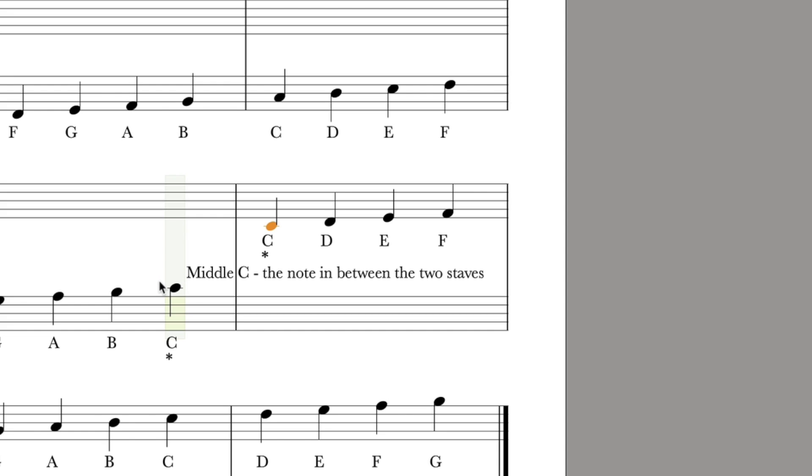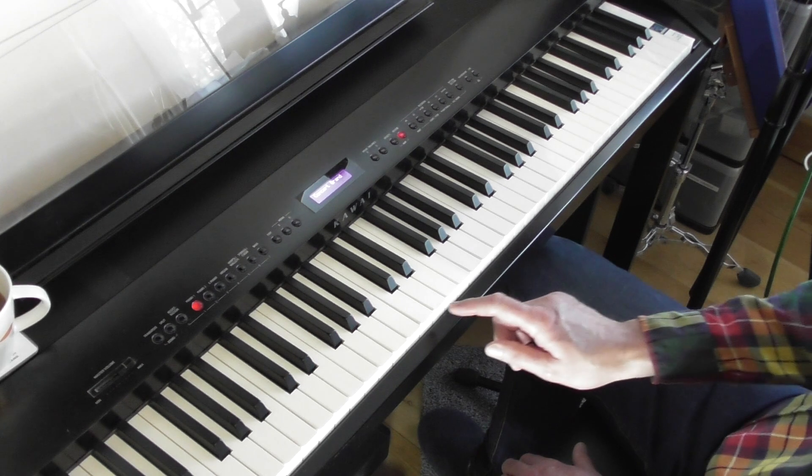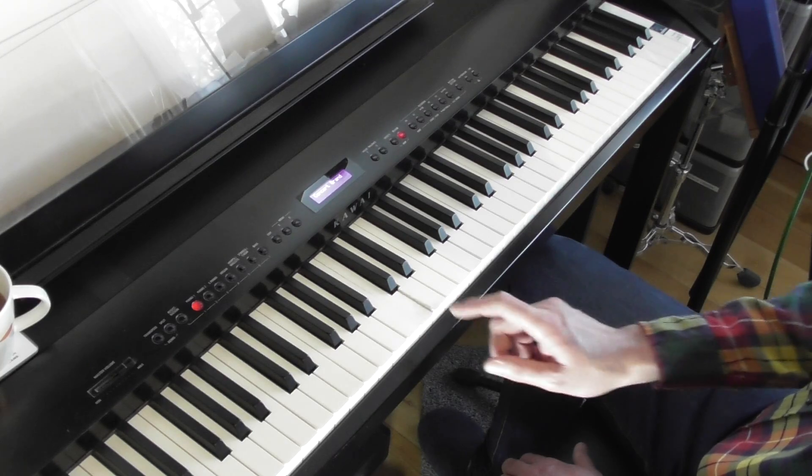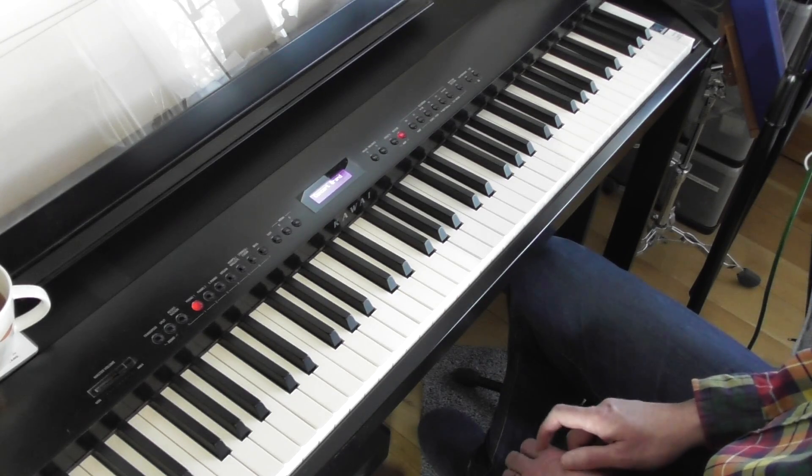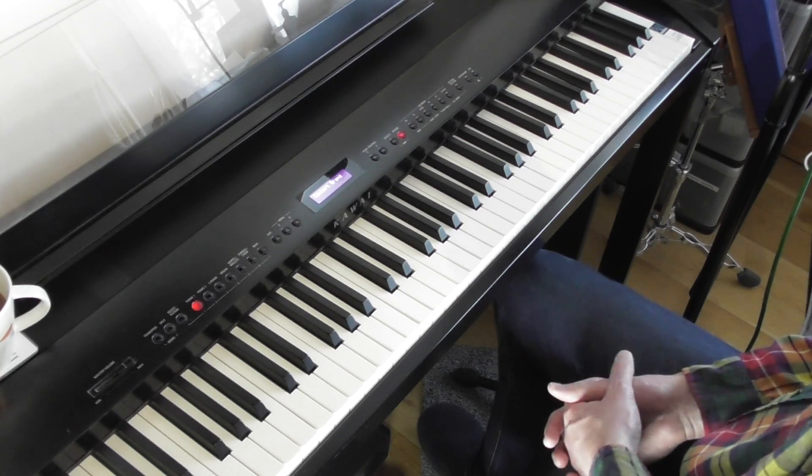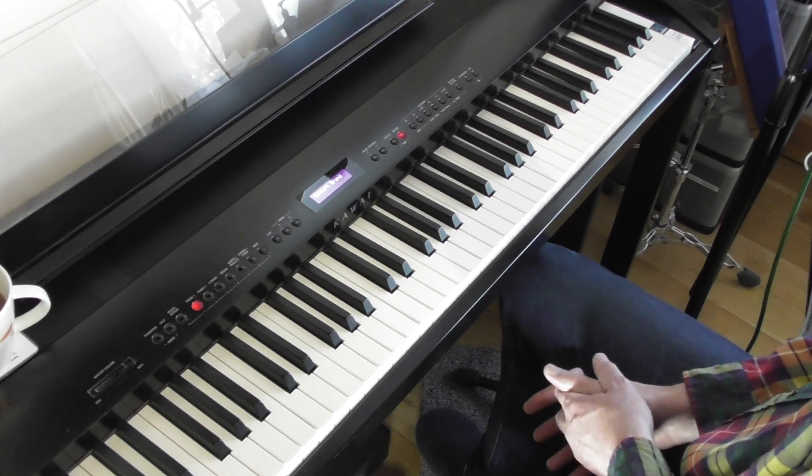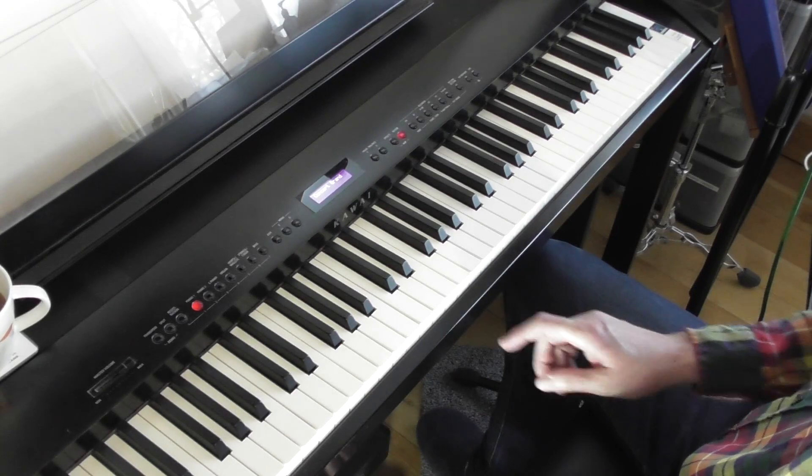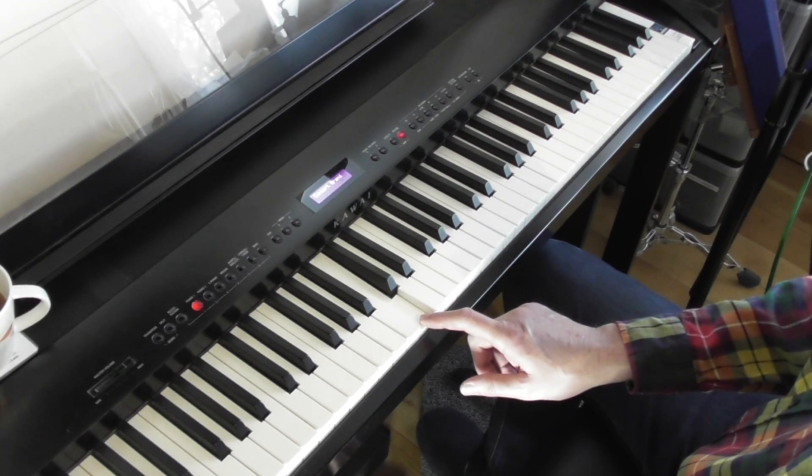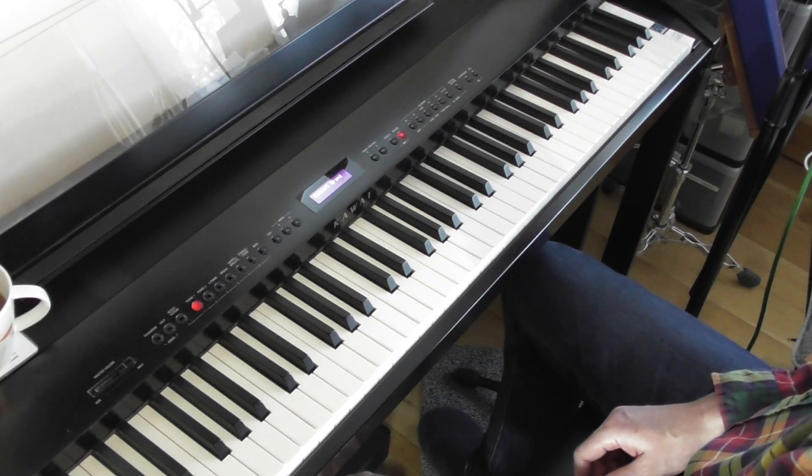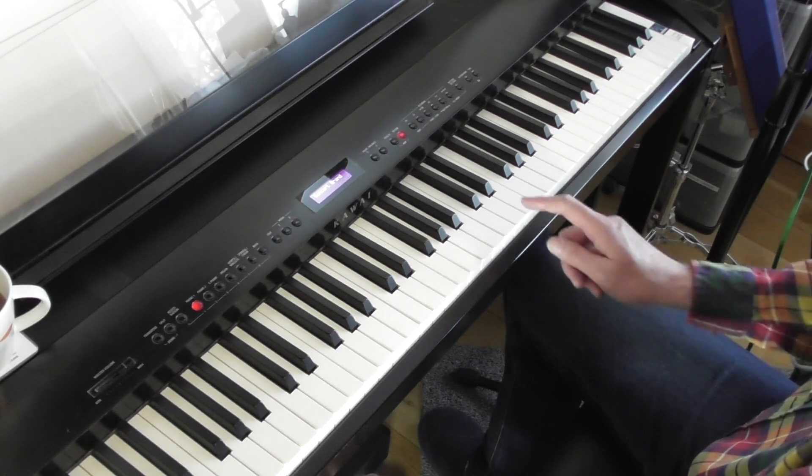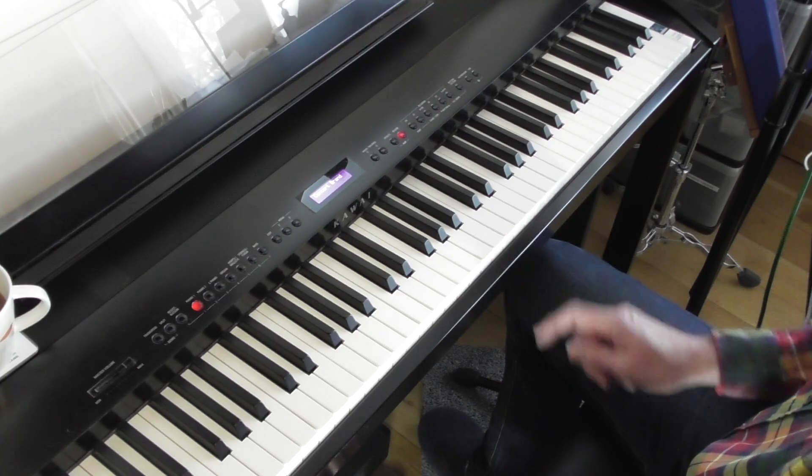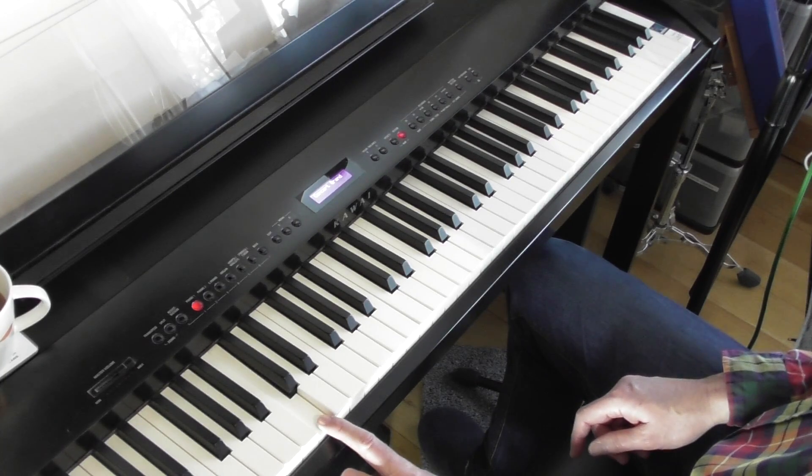In the bass clef it's on the ledger line directly above the stave and on the treble clef is on the ledger line directly below the stave. But both of these notes are middle C, this note here, and it's C4. C4 is its MIDI note number, so if you've got an electronic keyboard like this one that will correspond to MIDI note C4. So octave above is C5, octave below is C3.